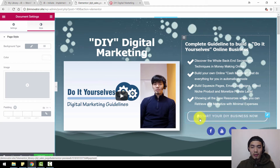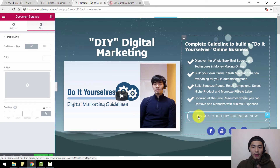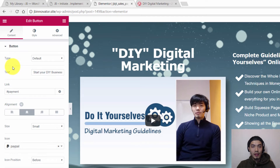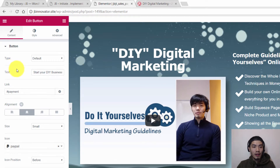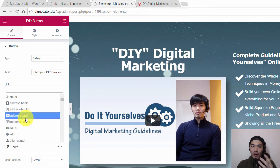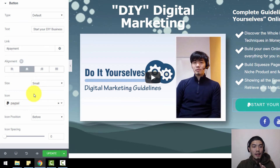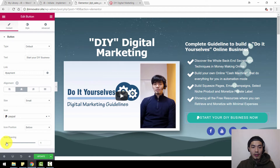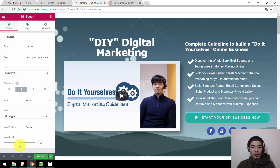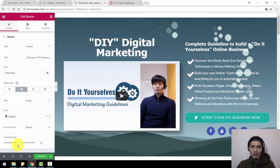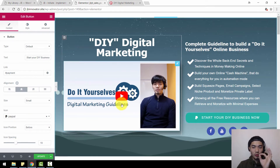If it doesn't look nice and you want the icon further away, click on the button and you'll enter the button features where you can edit. You can see the icon here — PayPal — and you can put other icons such as credit cards or whatever you want. The most important part is icon spacing; just drag it and find the spacing that fits your preference.